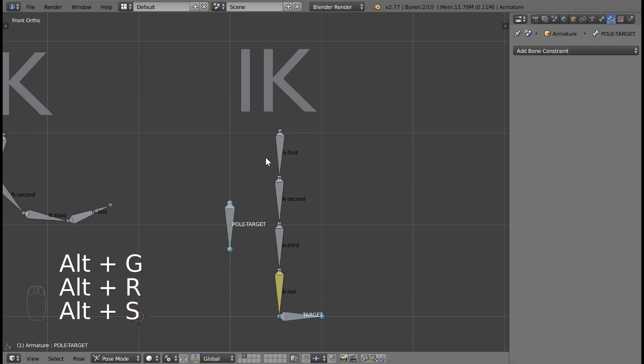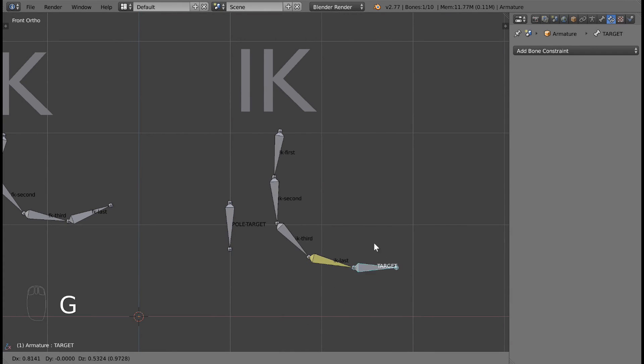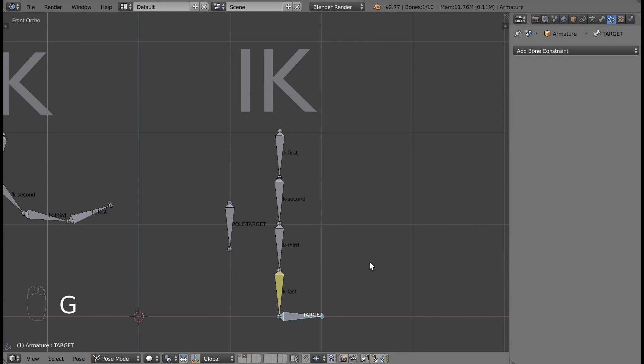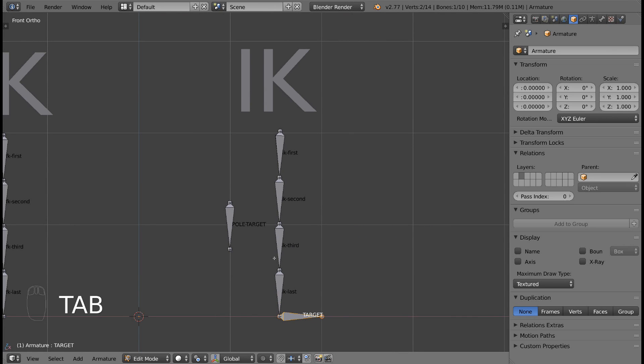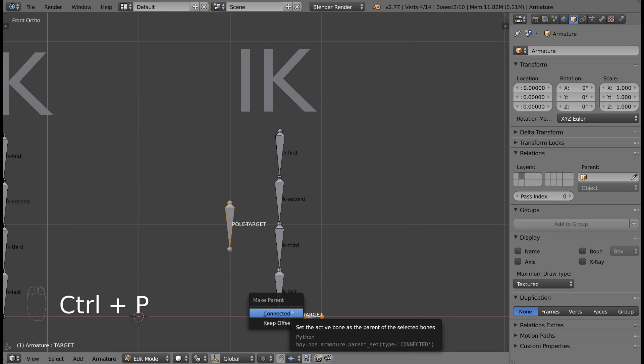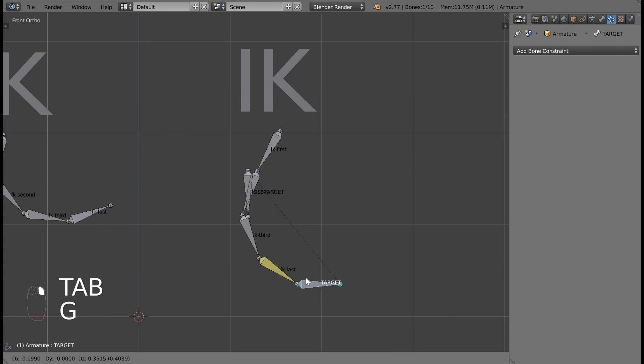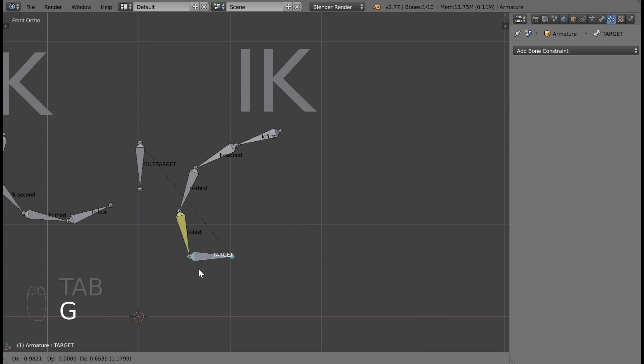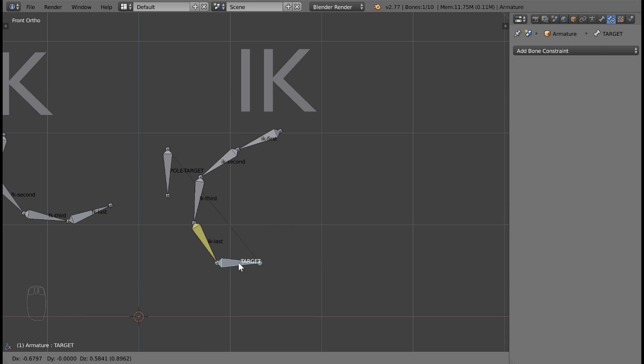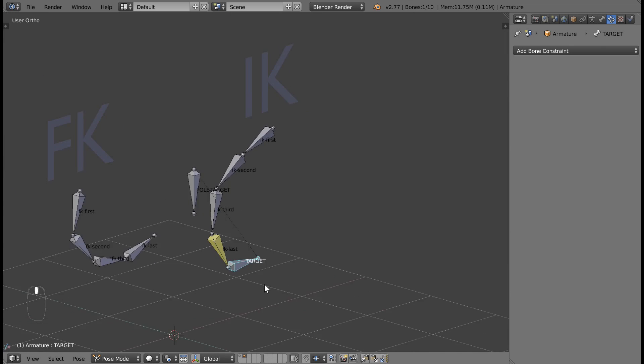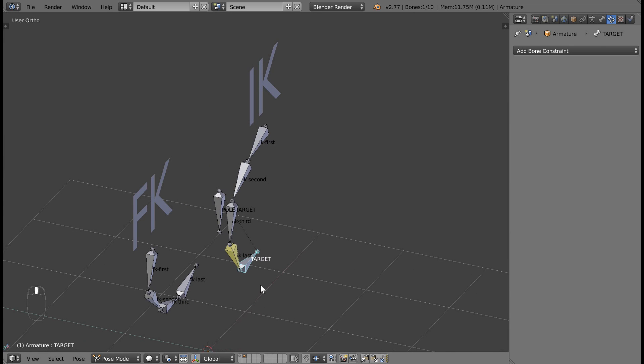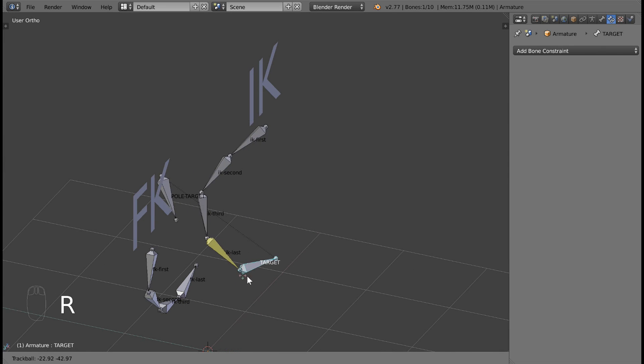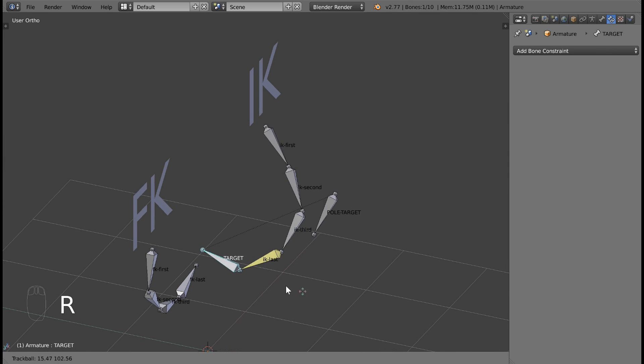There's one more thing that we can do to improve this setup. Most of the time, we want our pole target to move with our target bone. Let's go into edit mode, set the pole target's parent to the target bone, and then go back into pose mode. Now the pole target moves with the target bone. It'll also follow the rotation of the target bone. This is really useful when you're animating.